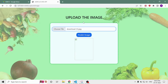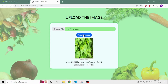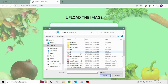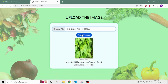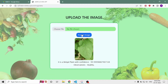We upload the image of a chili plant and the results show that the chili plant is healthy. This is the leaf of a brinjal plant, and the system indicates a confidence of 99.9% that it is healthy.